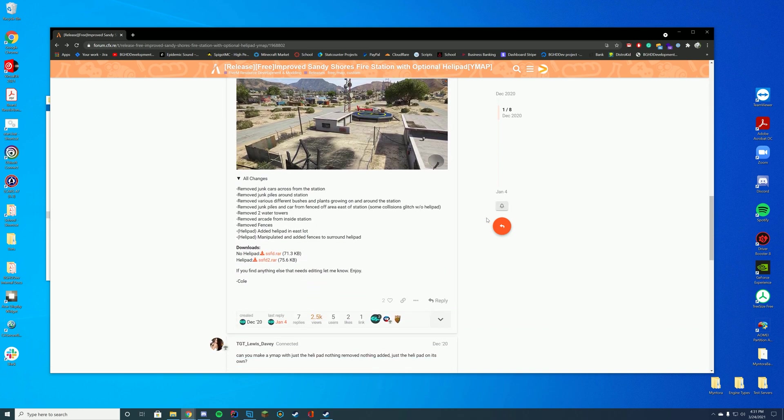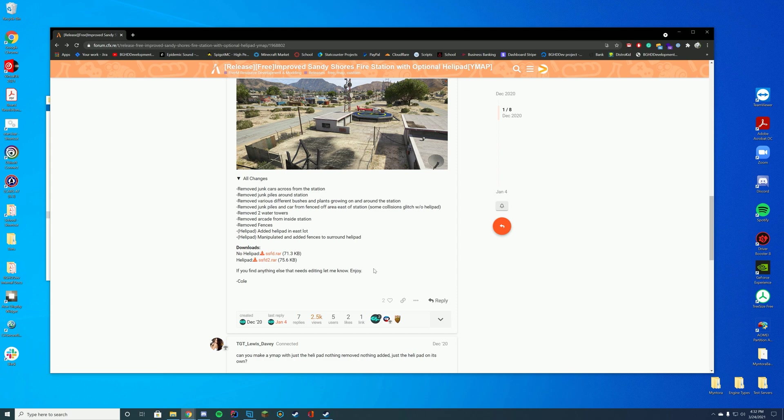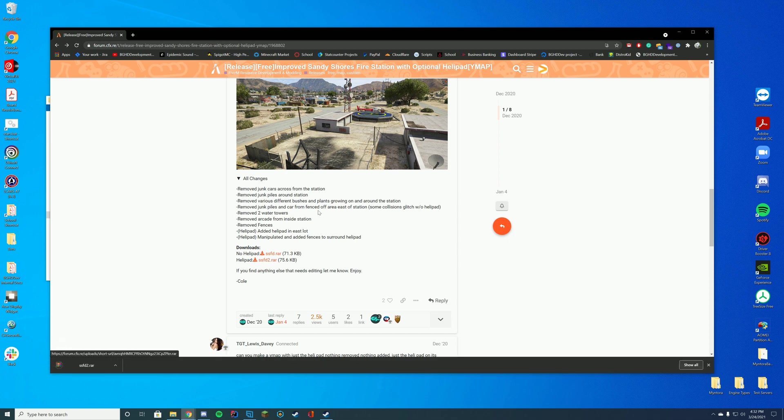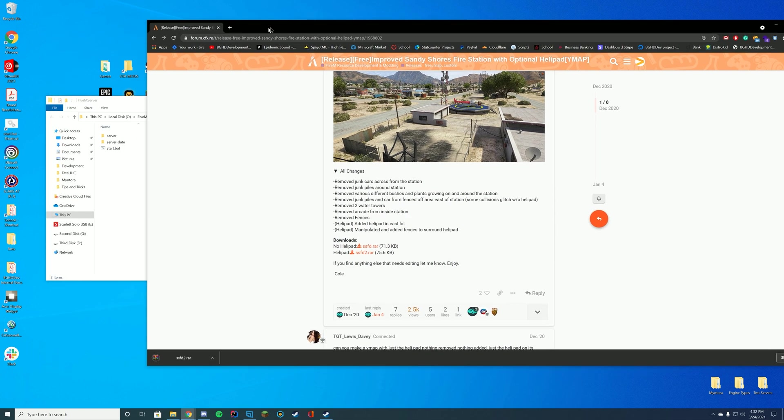So in order to download and install this you can either choose between the helipad or the no helipad. The no helipad just removes all the junk, leaves out the helipad. The helipad one allows you to have the helipad as well. We're going to download the helipad one just for fun just so we can have a helipad there.